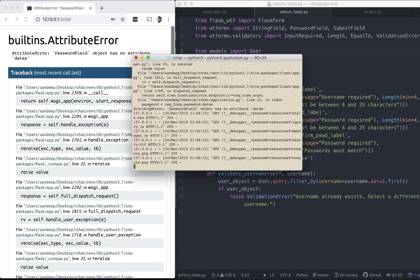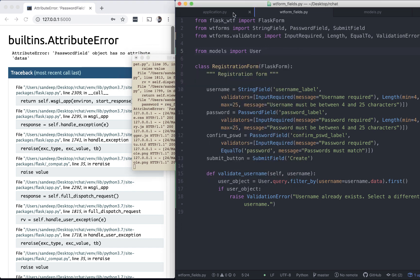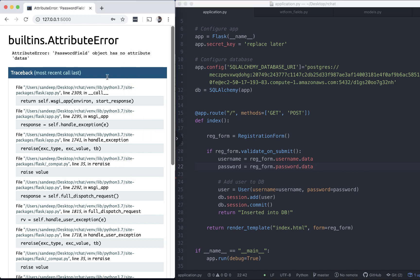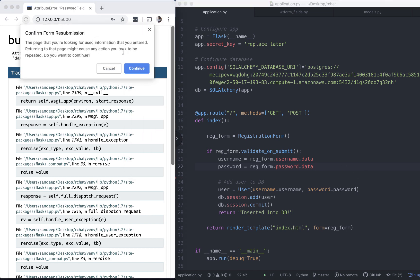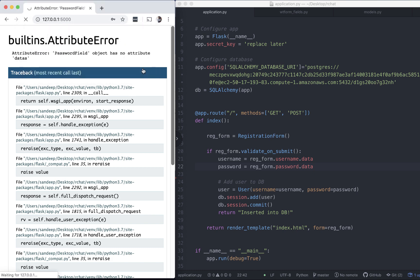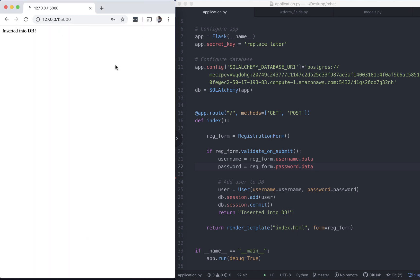What is it saying? This is in line 22 of application.py. Okay, so I accidentally put in an extra s. Let's refresh the page. Continue submitting the form. Data has been entered into the database.